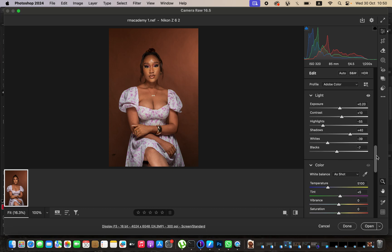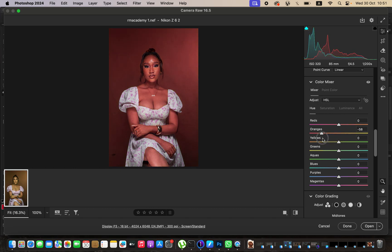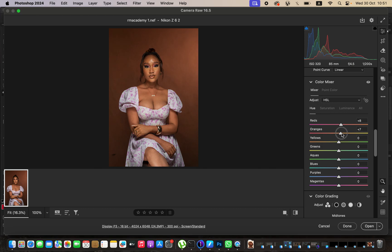Then I'll come down to the HSL panel, or the color mixer, and play around with the hue, saturation, and luminance. When you adjust hues, you're changing a color to look like the color above or below it. For example, changing the hue of the oranges can make them look like yellows or reds by moving the slider left or right. Double-click the slider to reset it. In this case, we want to make the reds close to the oranges, and the oranges close to the yellows.